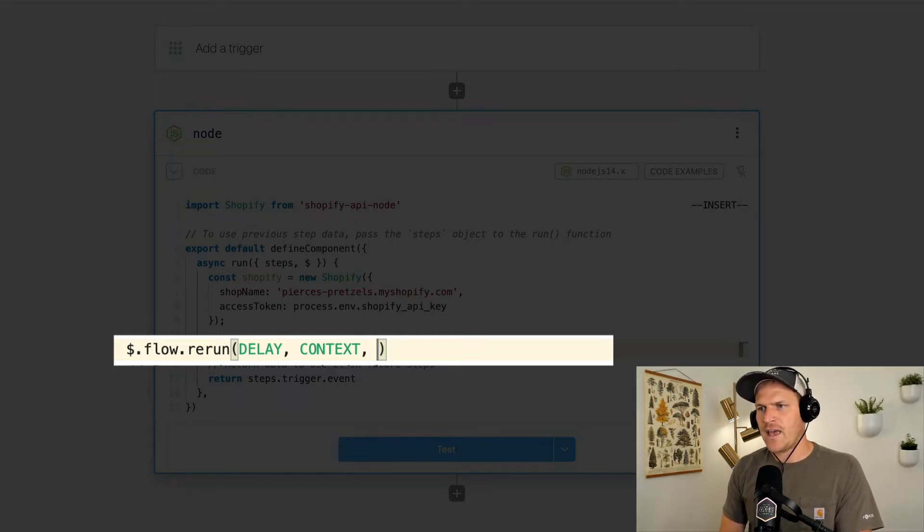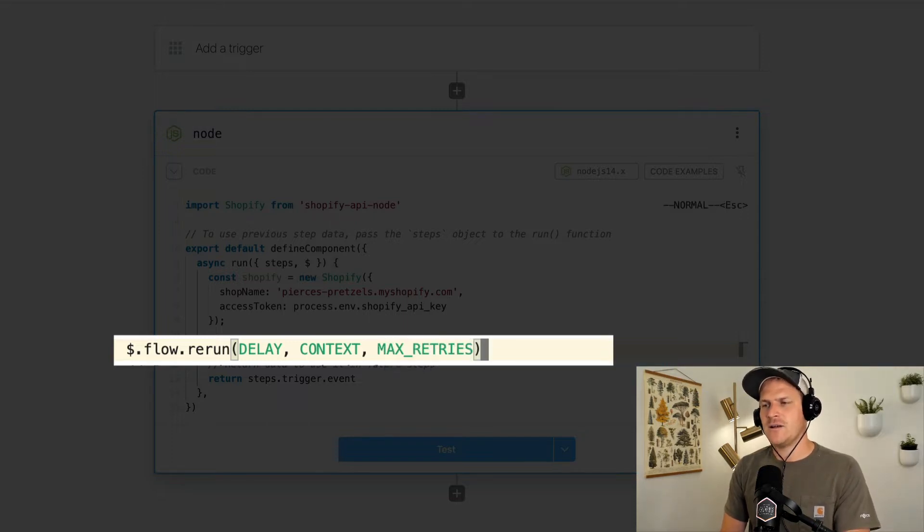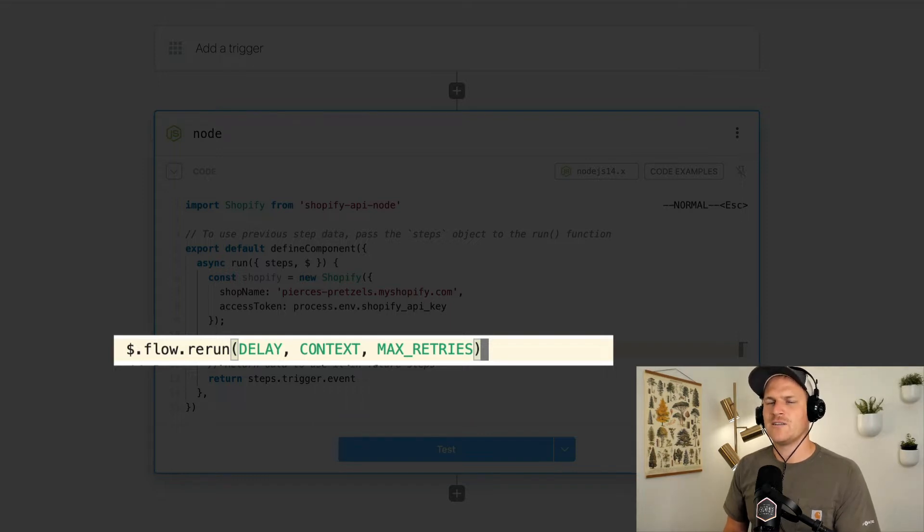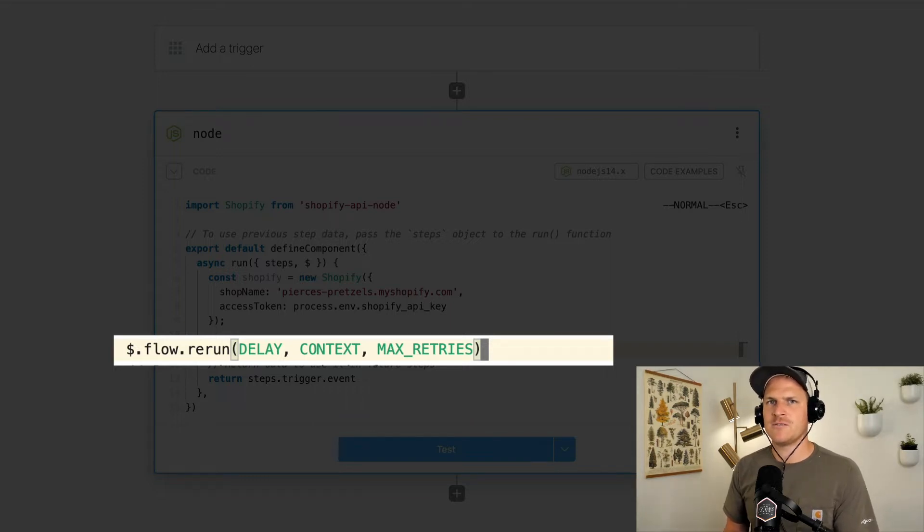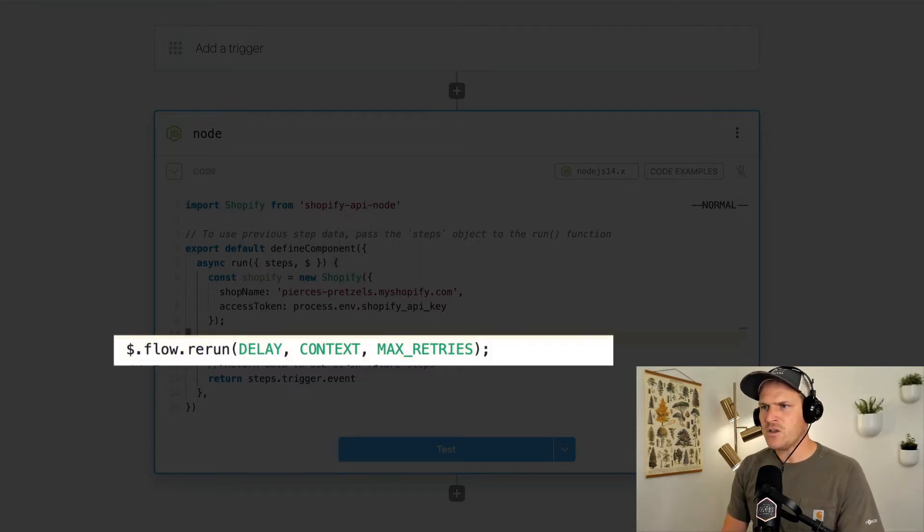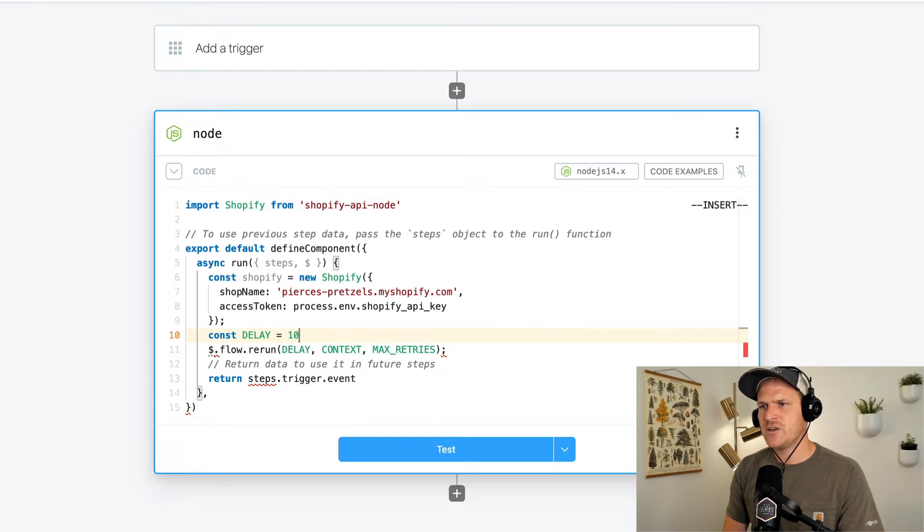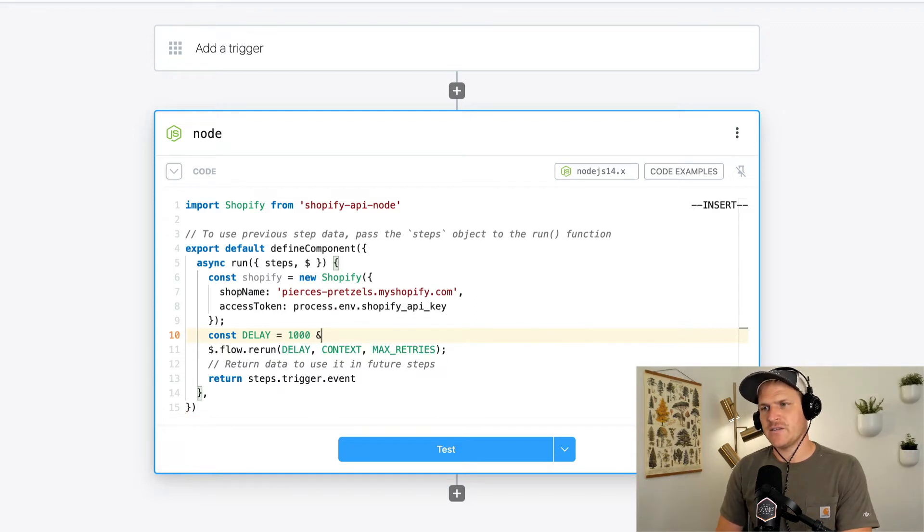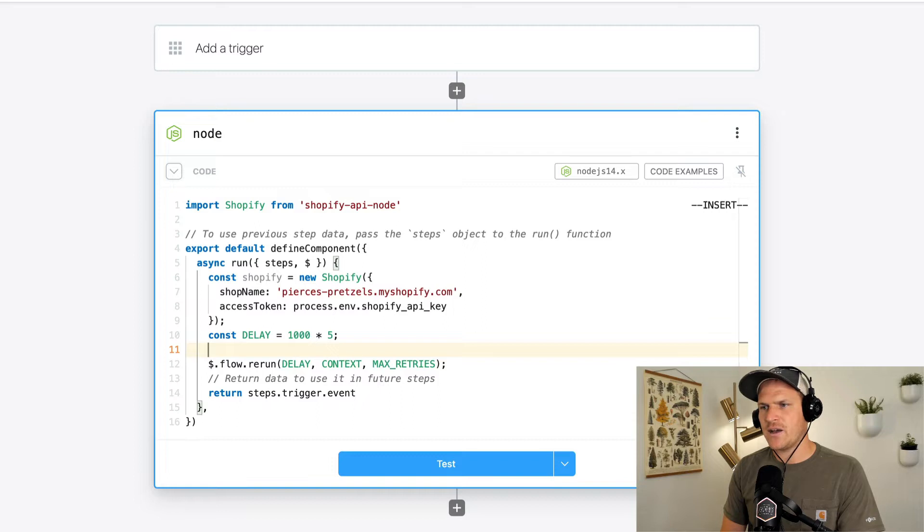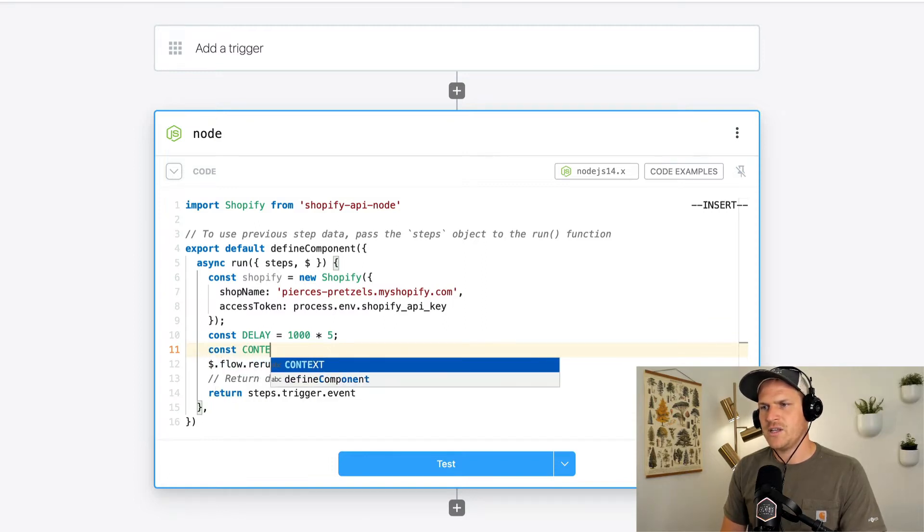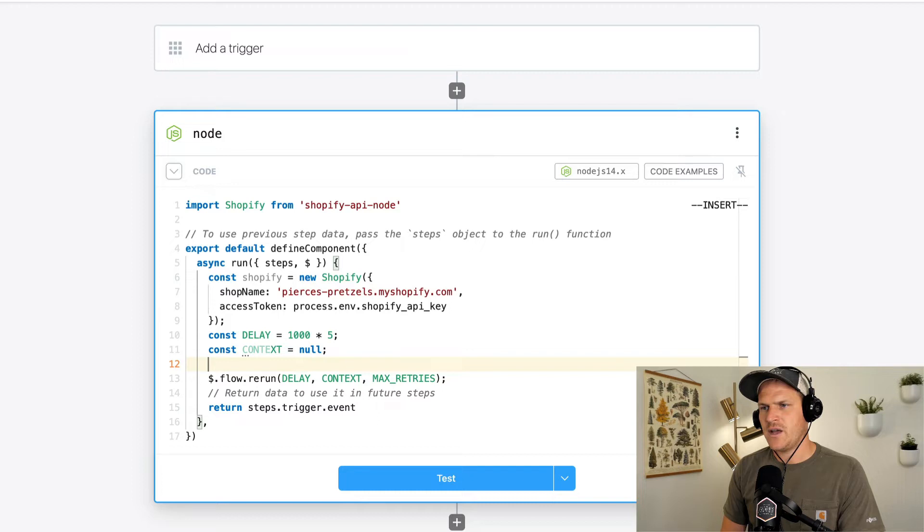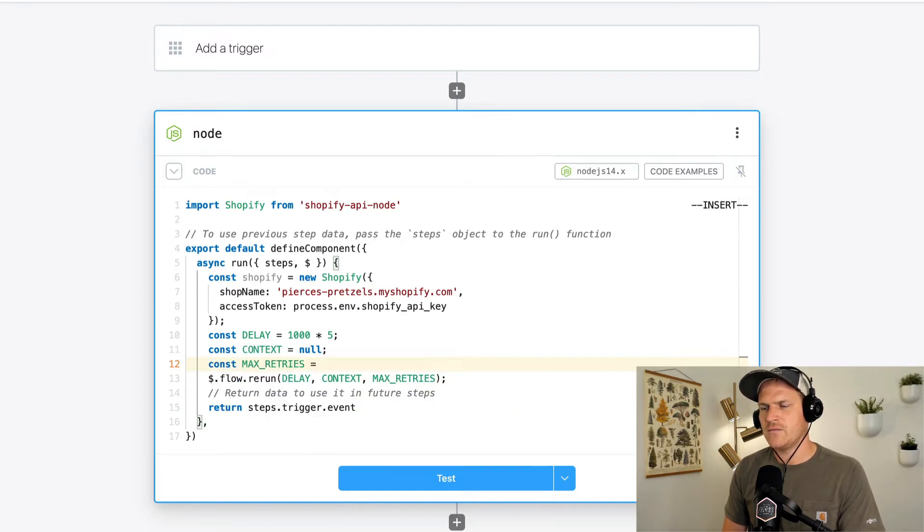And then last, we'll add a max retries, which defines how many tries it's allowed to attempt before it says, okay, failed. This operation didn't complete in time. The default is 10. I'm just going to define these real quick. I'm going to say the delay is going to be five seconds. And these arguments are in milliseconds, so I'll just do 1,000 times five. And then the context, we don't need it. Like I said, I'll just say it's null. And then I'll set the max retries to also five.